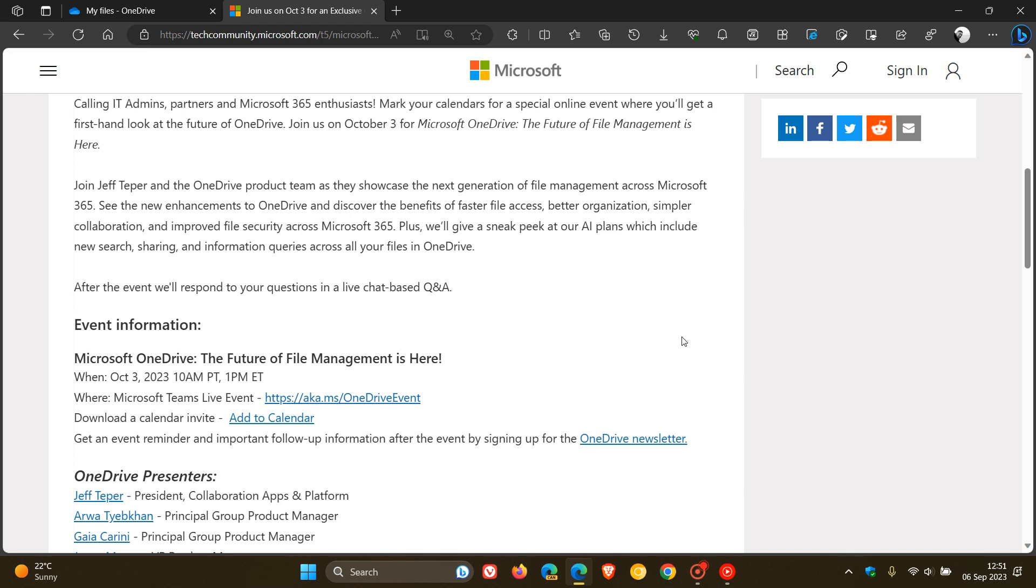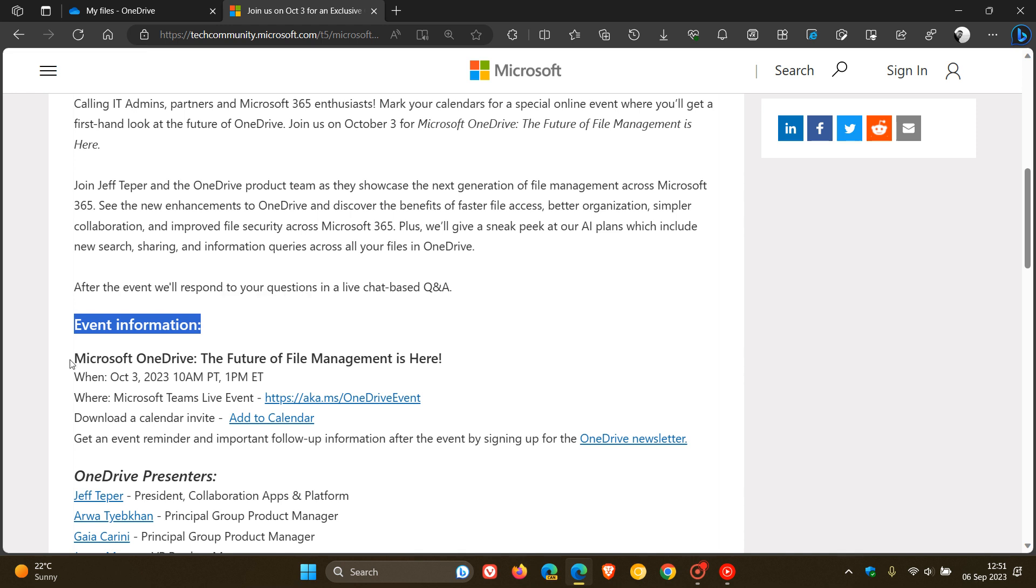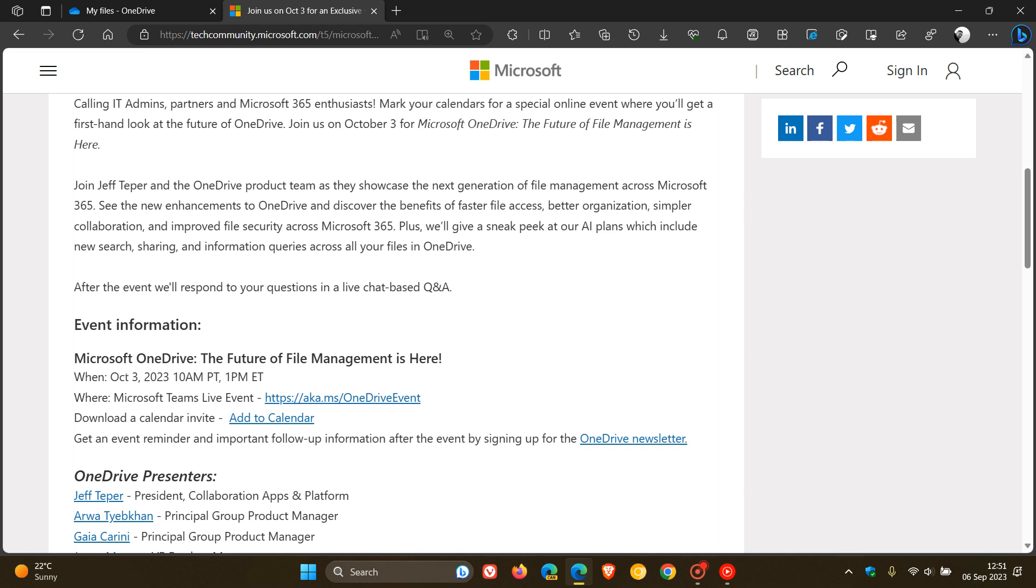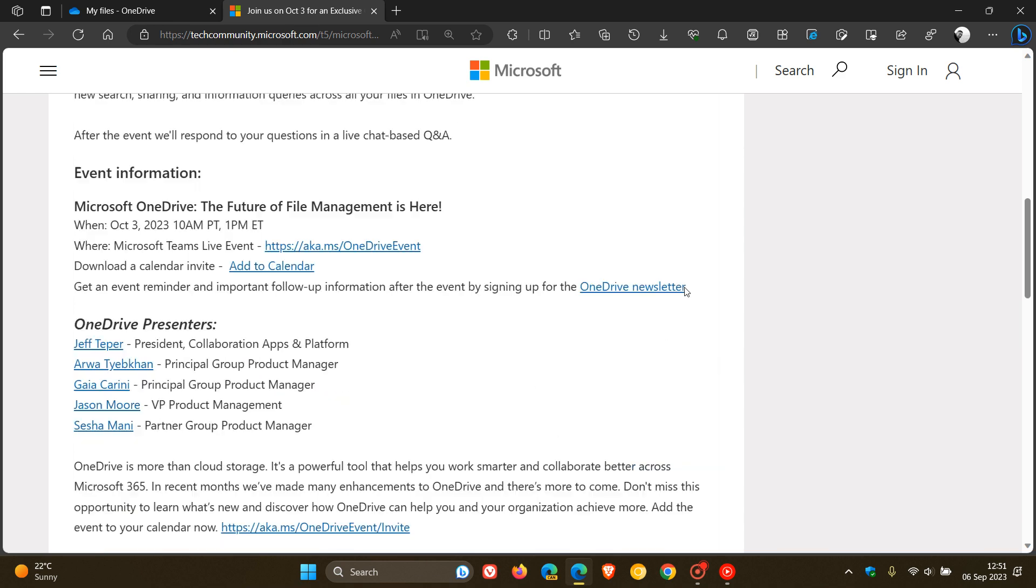And in case you are interested in this event, I'll leave this website and post down below because you can get the event information: Microsoft OneDrive, the future of file management is here. It's taking place on October the 3rd, 2023, 10 a.m. Pacific time and 1 p.m. Eastern time.